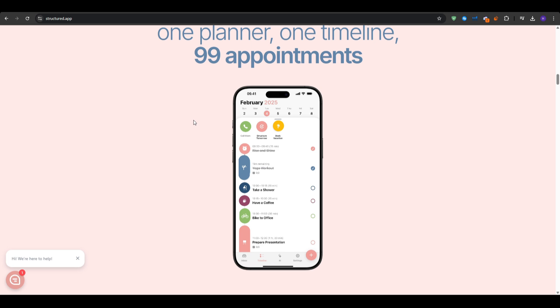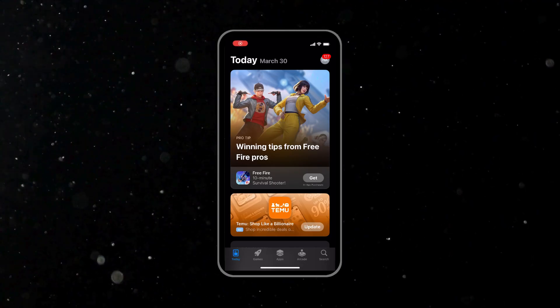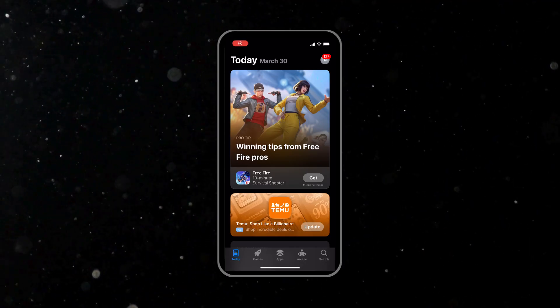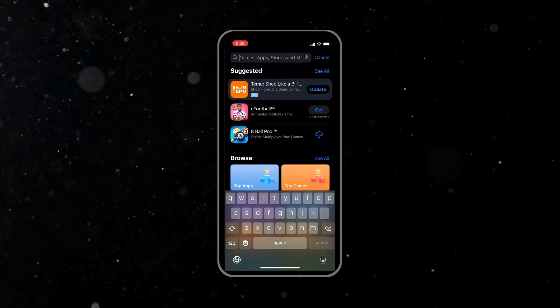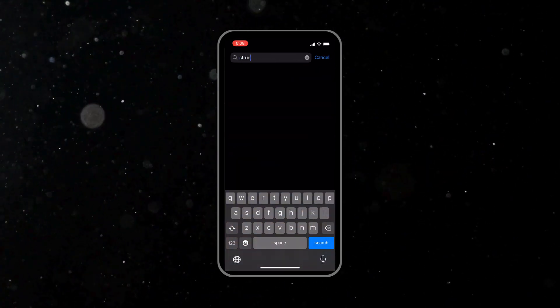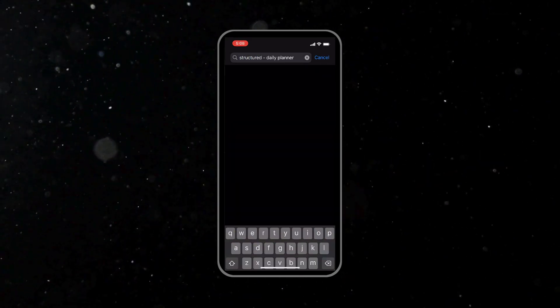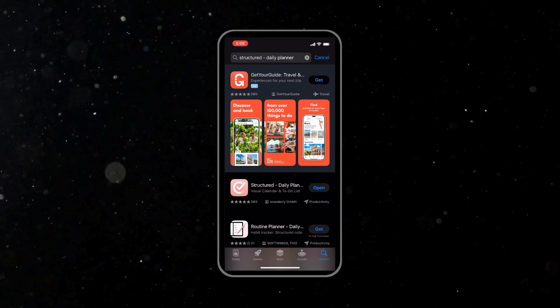To get started with Structured, all you have to do is go to the app store and search for Structured. It's a completely free application, so just press get and then install it.